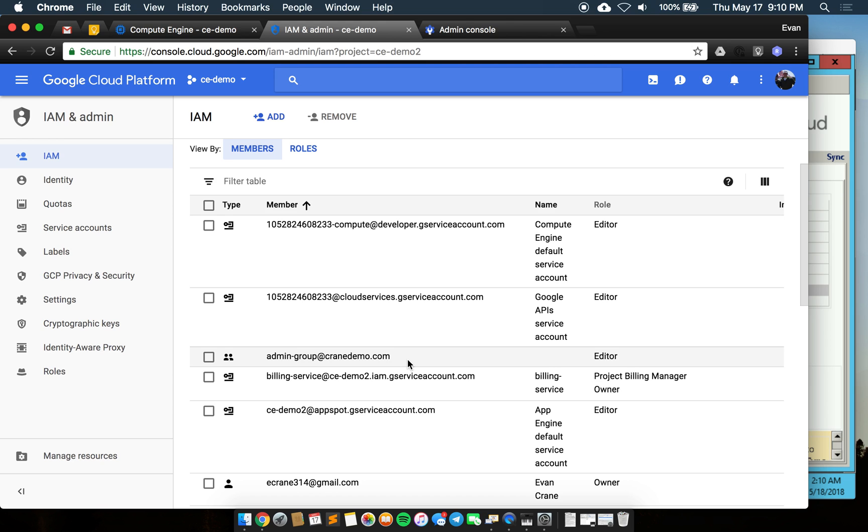You can schedule in your Microsoft server a task to run the Google Cloud Directory Sync as often as you like so that you can add and take away access as you see fit.